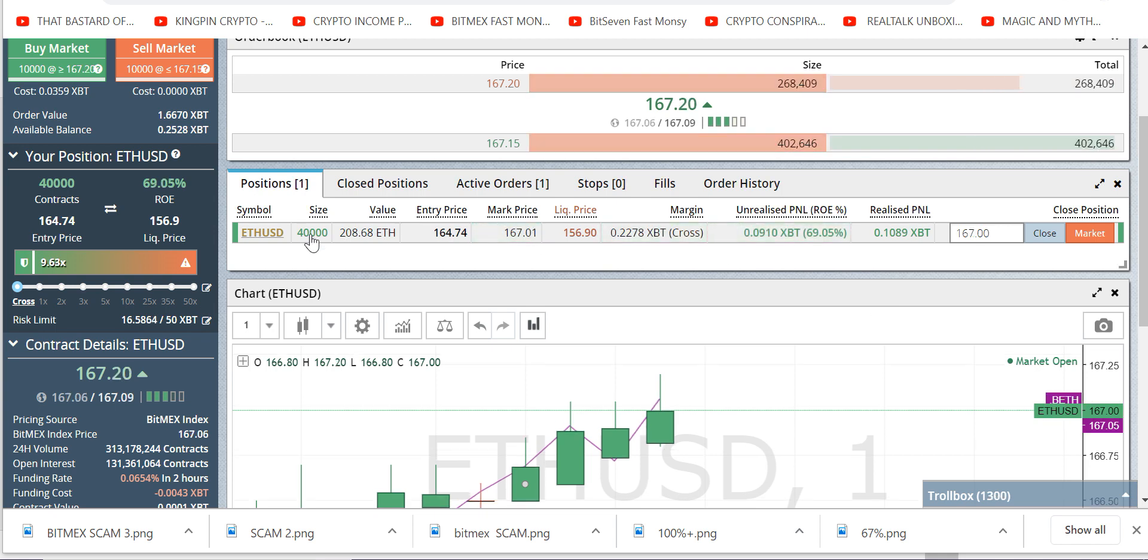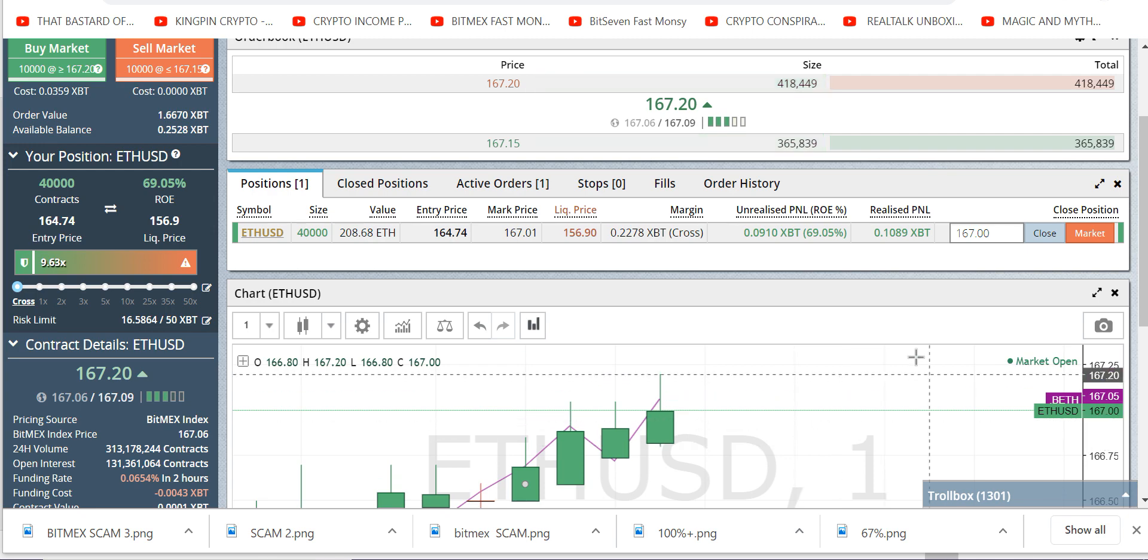Hold on, we got a move going. We got a tail. I'm not going to add to this position. Let me tell you about my day.